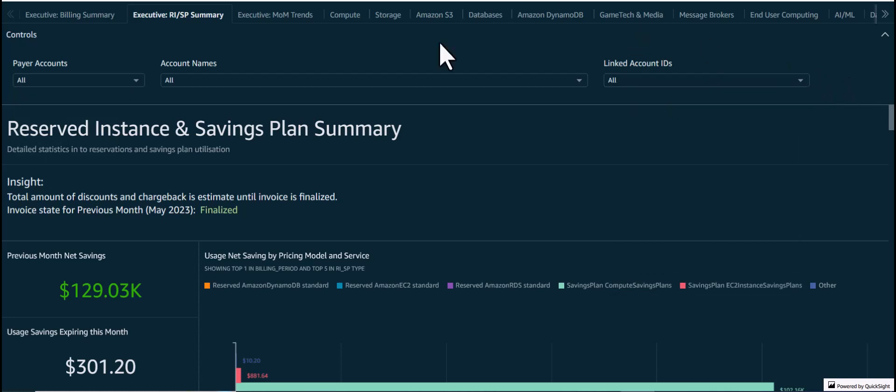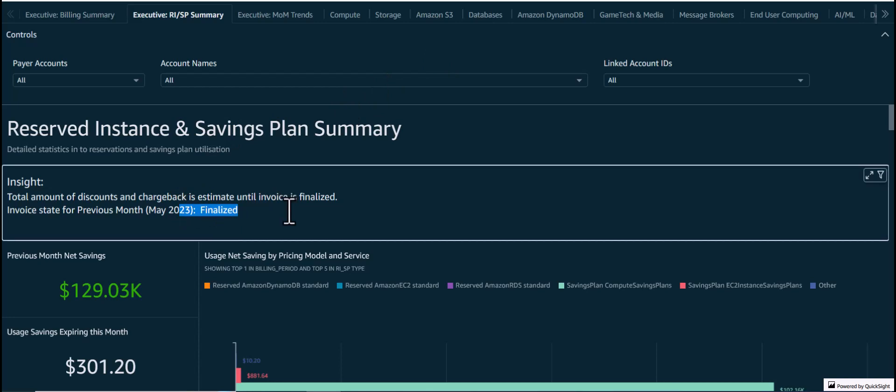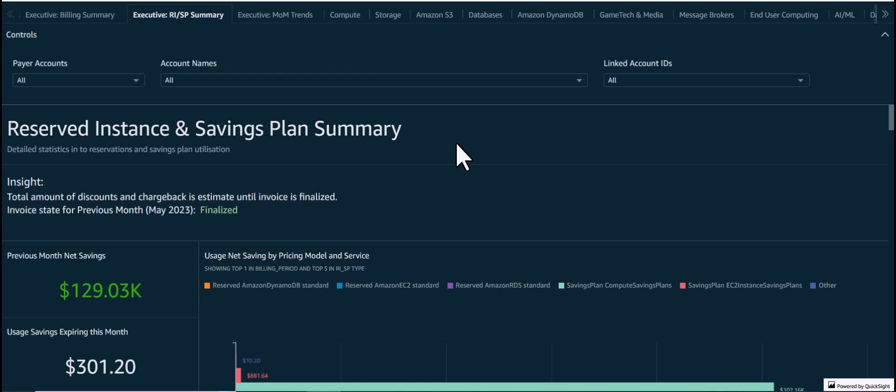Before we look at the details shown in this dashboard, one important insight to note is the status of the invoice for the previous month. The insight indicates whether the invoice is finalized or not, and the numbers for the previous month, such as discounts and chargeback, are estimates until the invoice is finalized. This usually happens around the 14th or 15th of the following month. We can see here that the invoice for May is now finalized.